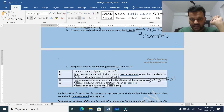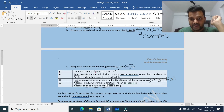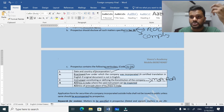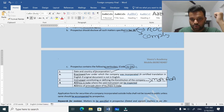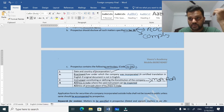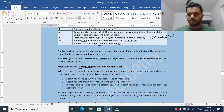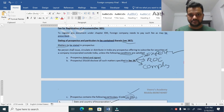To remember these four points, I have created a code: CEEA. C means country of incorporation, E means enactment under which the company was registered, C means the instrument defining the constitution of the company, and A means addresses - two addresses: address of the principal place of business in India, and address where the instrument is available for inspection. You can remember this code. That's all about section 387.